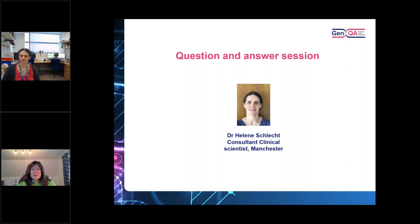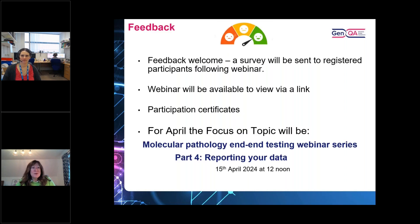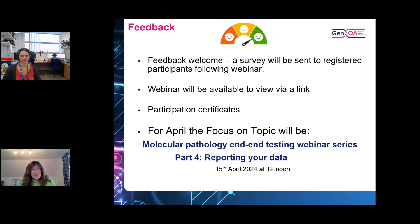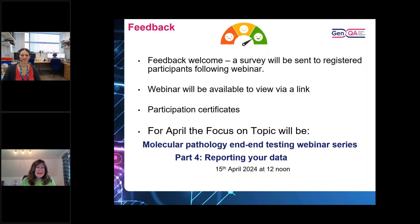We've come to the end of our questions. Thank you, Helene, very much indeed. We really do appreciate any feedback and you will be sent a survey after this webinar to see if we're hitting the spot or if there are other topics you'd like us to cover. You will also be able to access this recorded webinar through a new link, and you'll get a participation certificate for those of you who have joined. We'll continue with our molecular pathology end-to-end testing webinars, with the next Focus On webinar being held in April and focusing around reporting the data — so we've talked today about how you do the testing, and the next one is about how you report that information. Thank you very much for joining us. Thank you, Helene, and thank you Emma and Jenny for facilitating the webinar. Bye-bye.